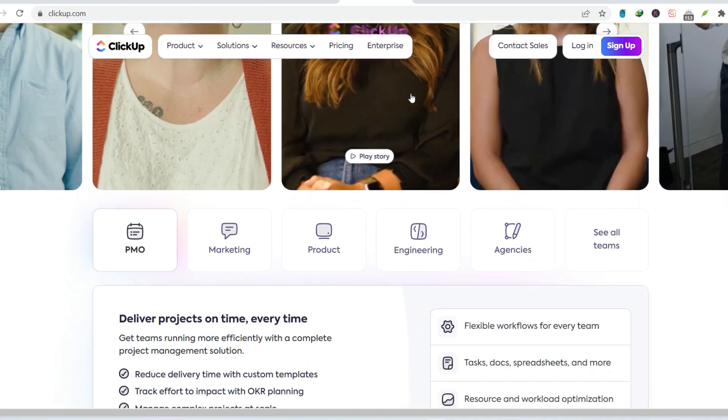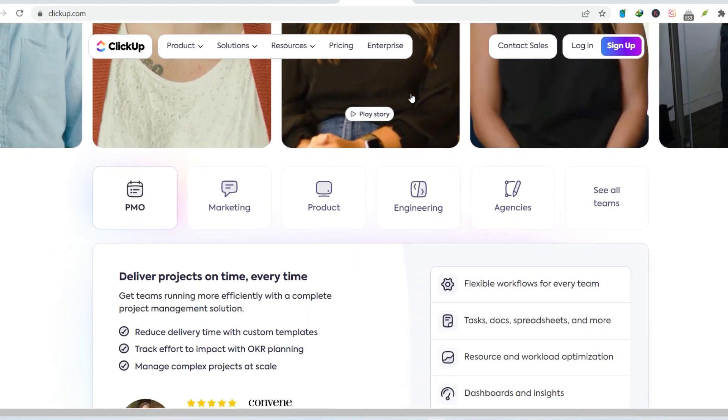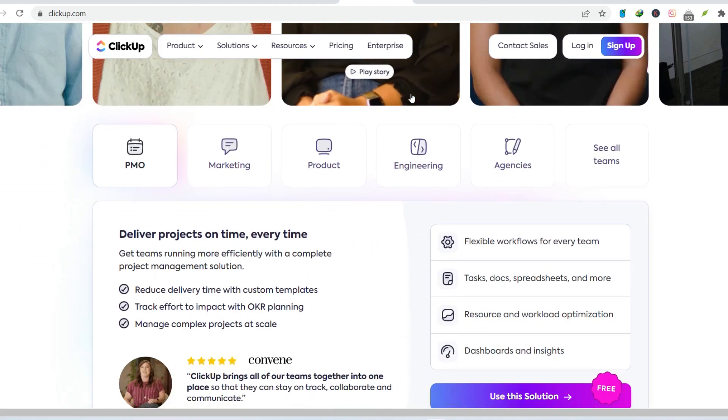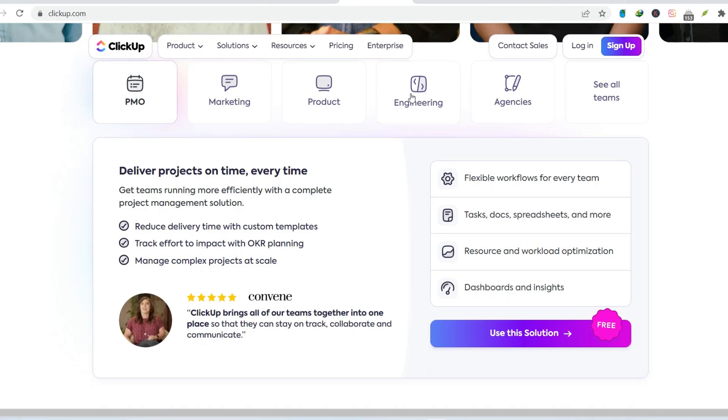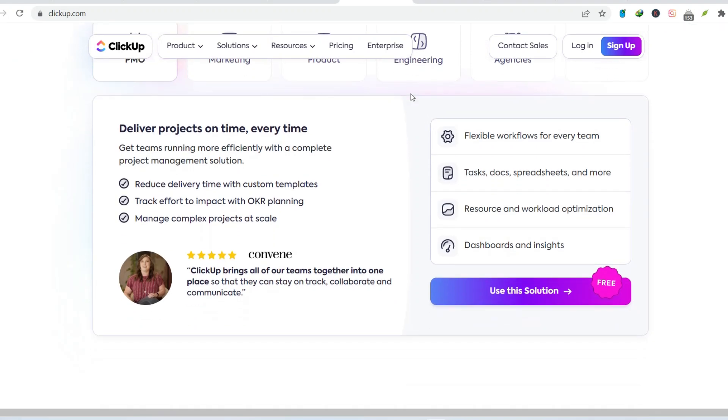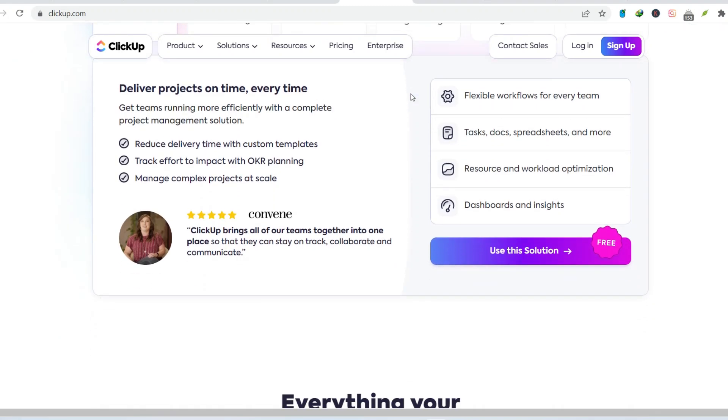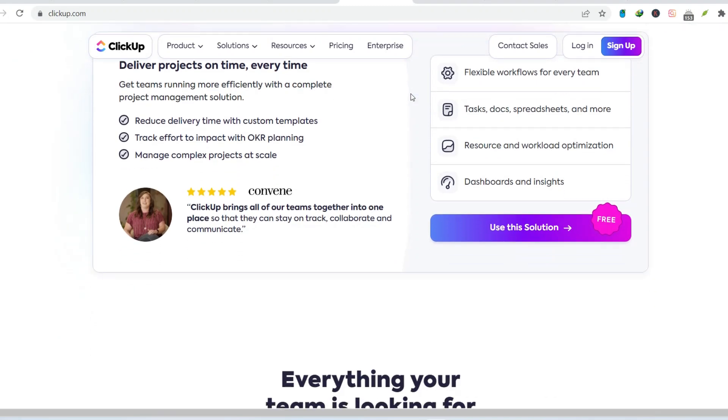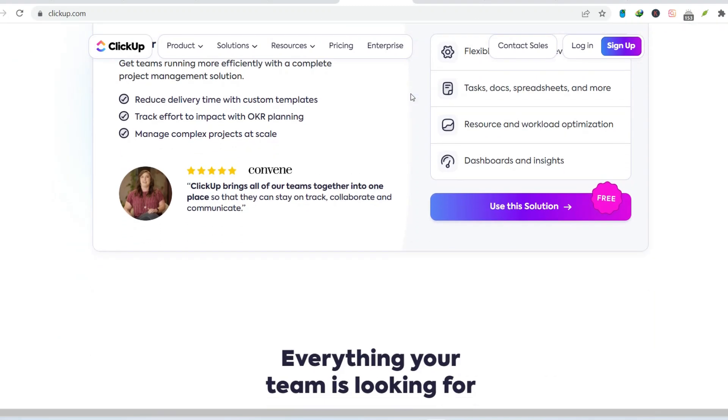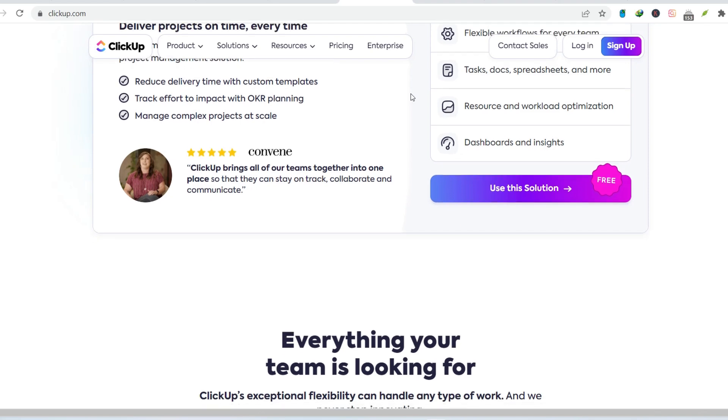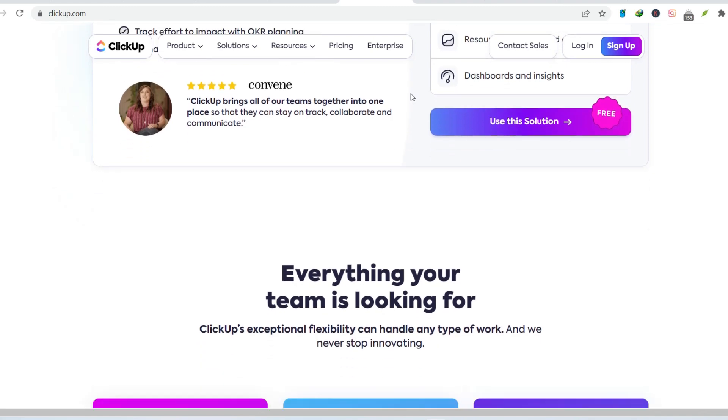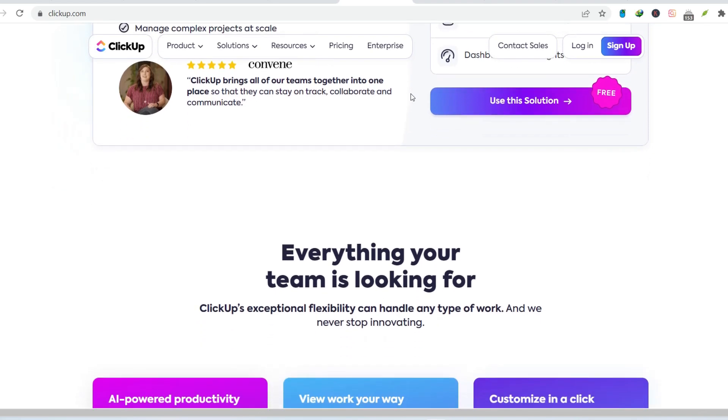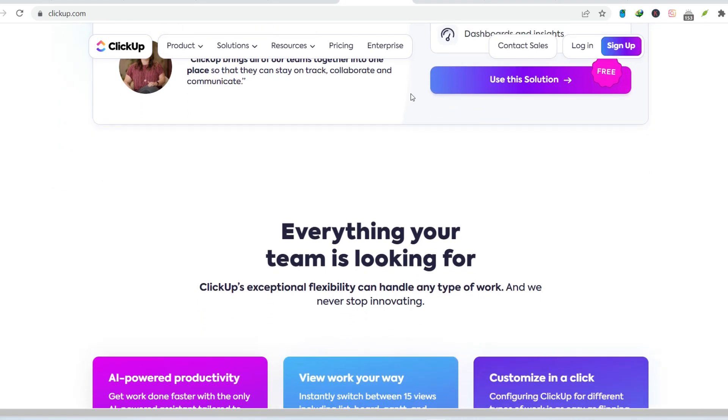This learning curve can eat into valuable time that should be spent on actual projects. Customization Conundrum. ClickUp allows deep customization, letting you tailor it to your specific workflow. This sounds great in theory, but the reality is it can be a double-edged sword.